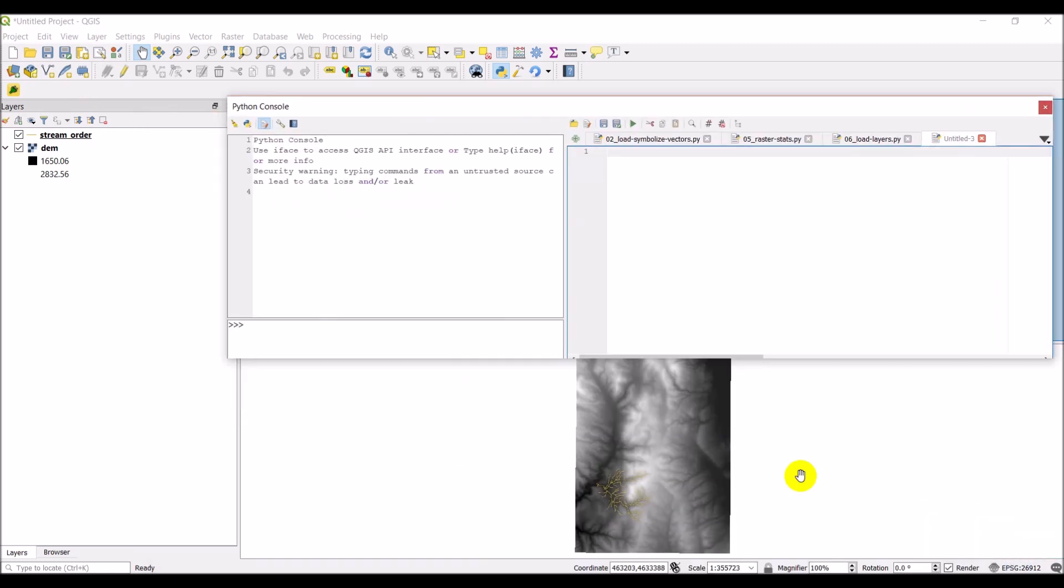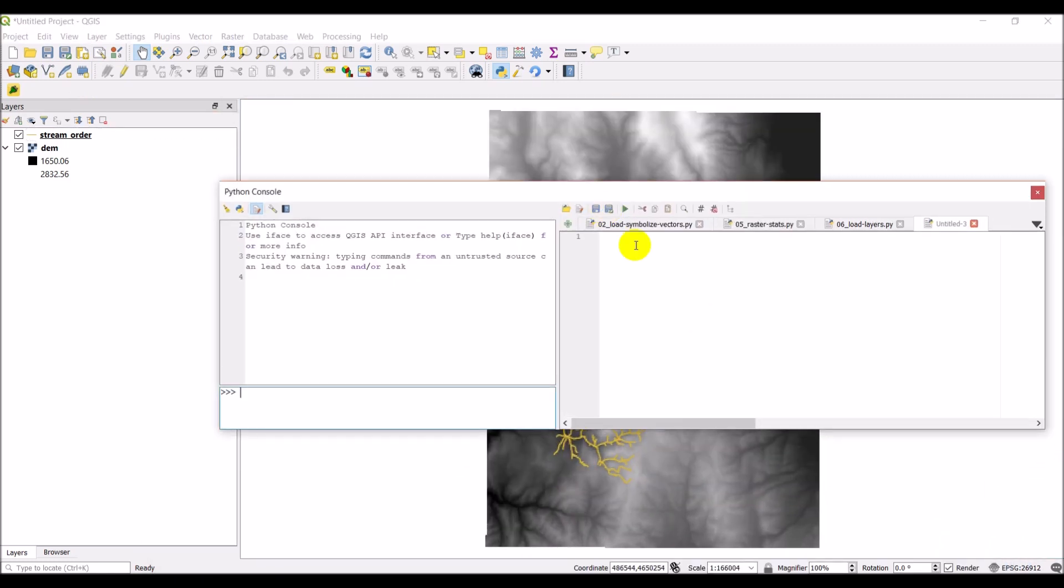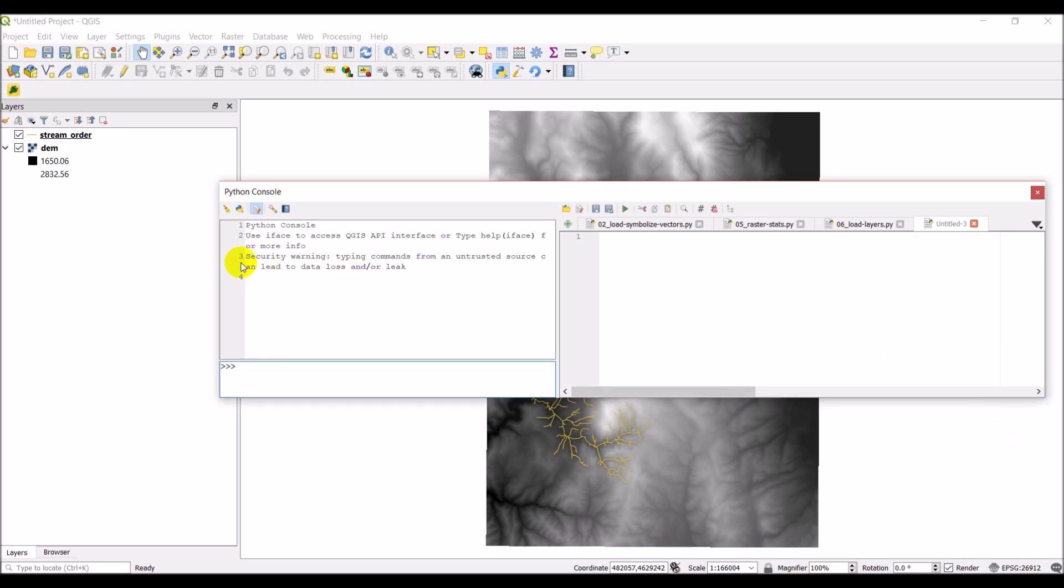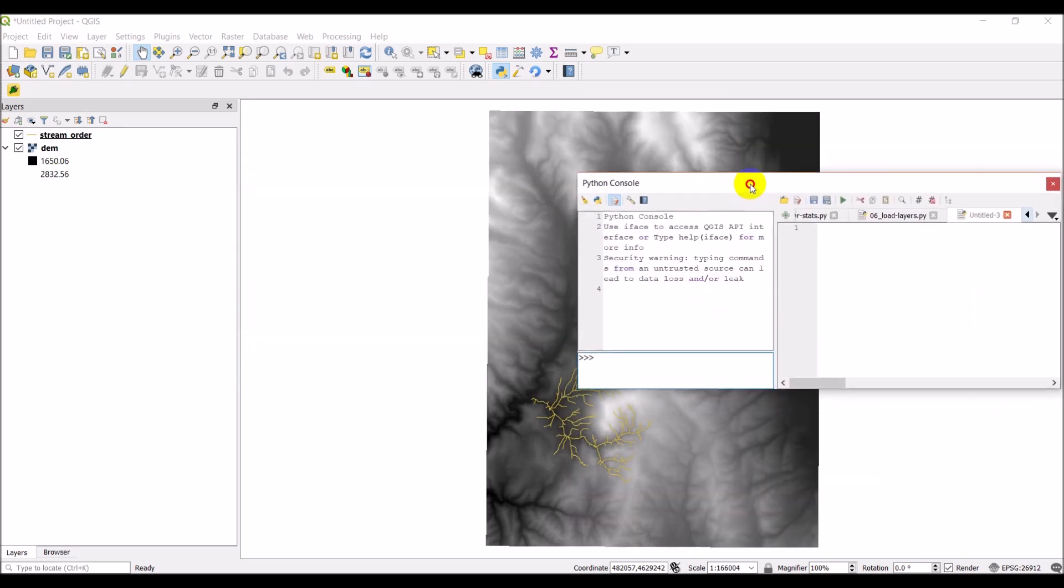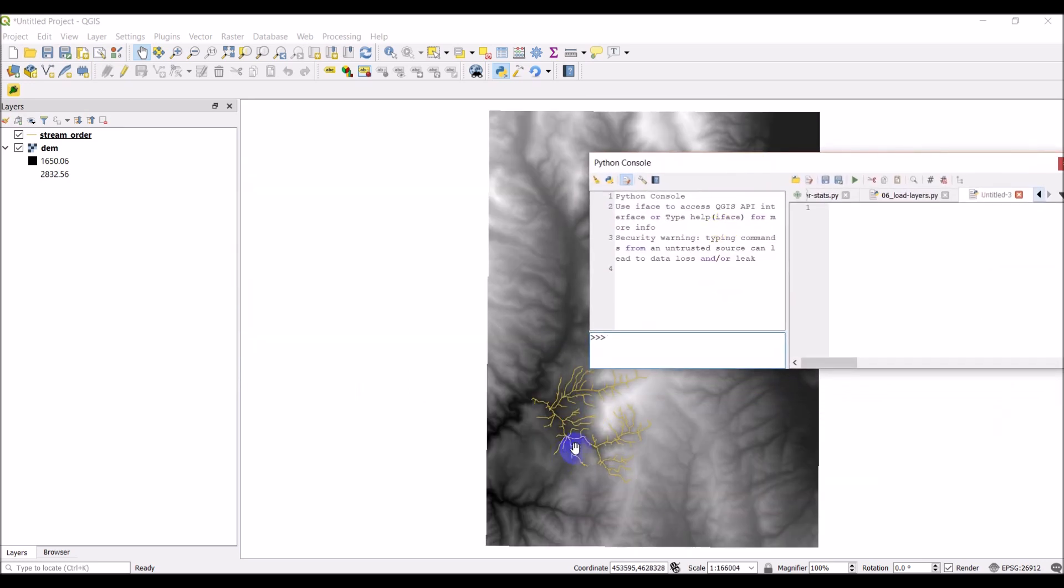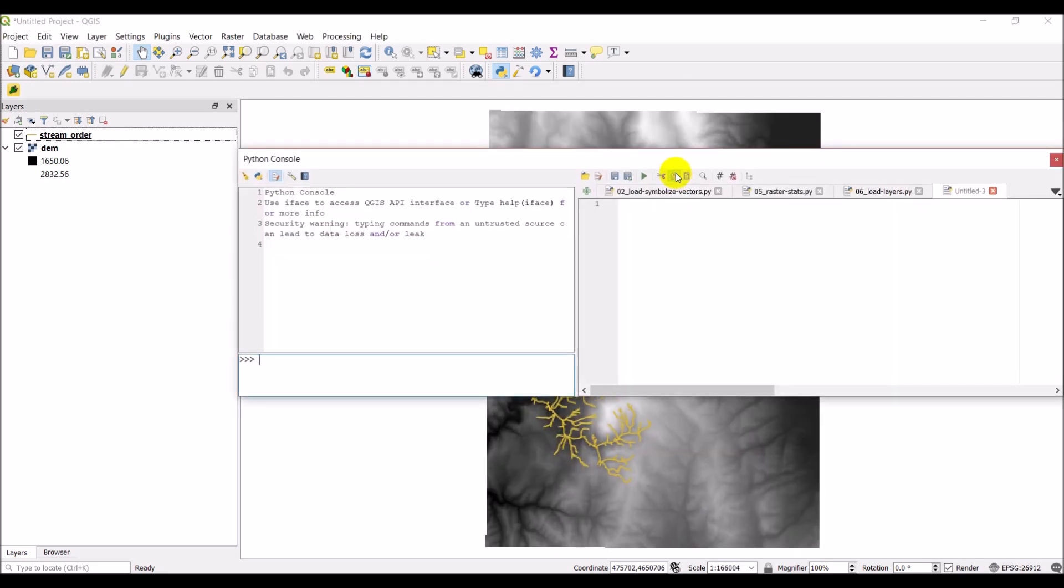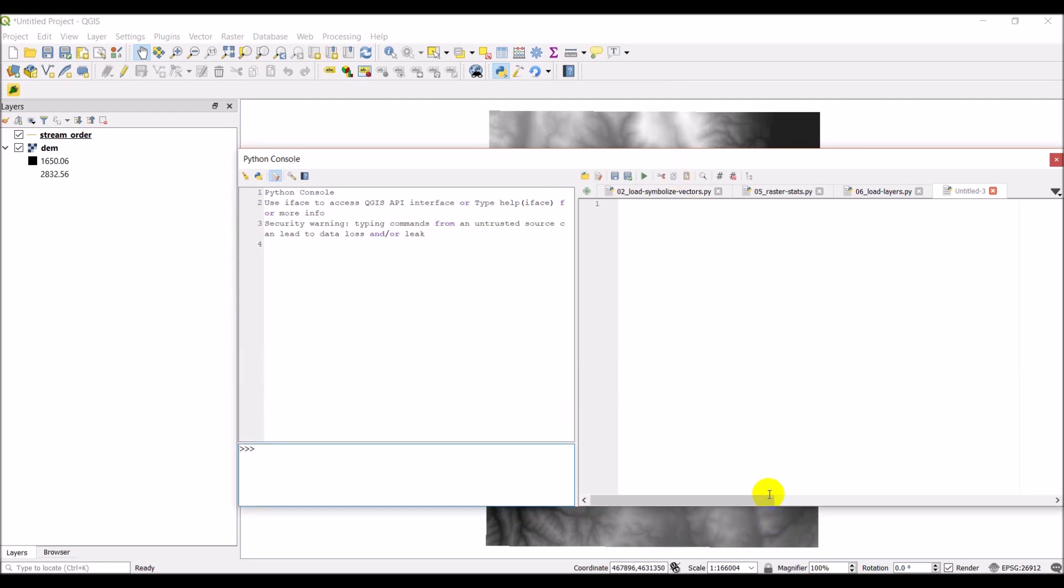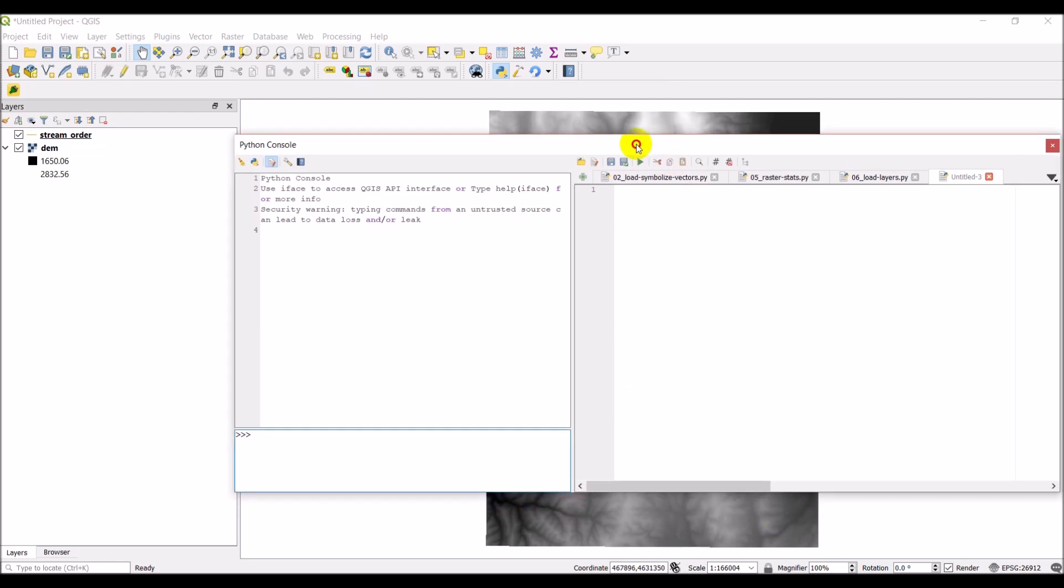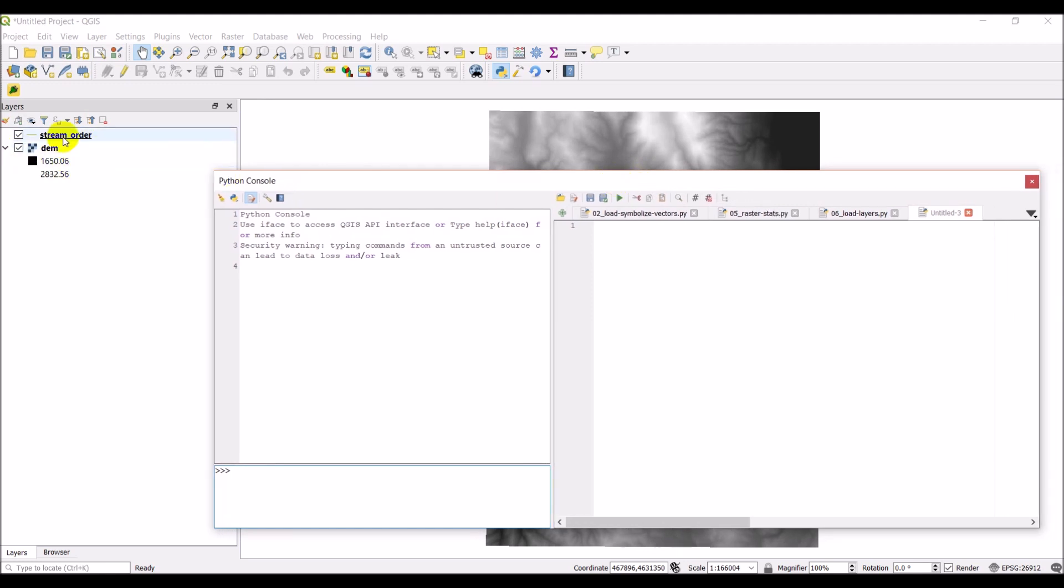So what I have here, I have two layers loaded in. So as you can see, let's make this a little smaller. I've got a digital elevation model and then I have a streams layer overlaid on part of that digital elevation model. So I've got a raster and a vector layer. I'm going to show you how I can get information from these that are already loaded into QGIS without a file name or anything.